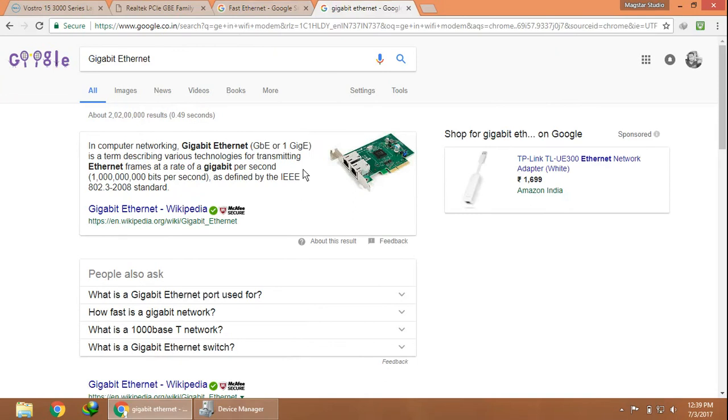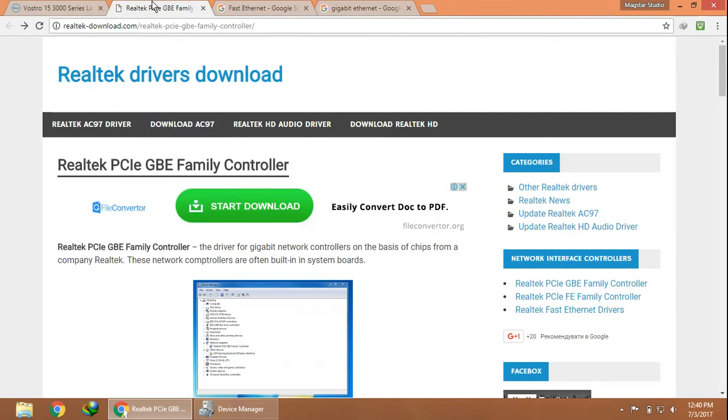You can see it's GBE or 1 Gig-E. The same naming convention you can see in the Realtek PCI GBE Family Controller.